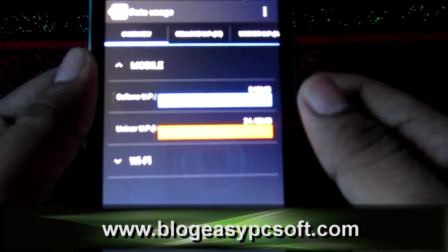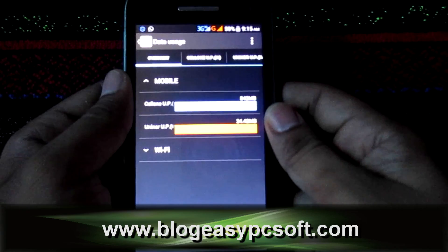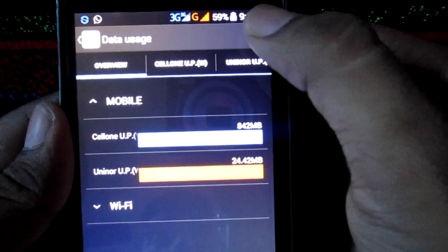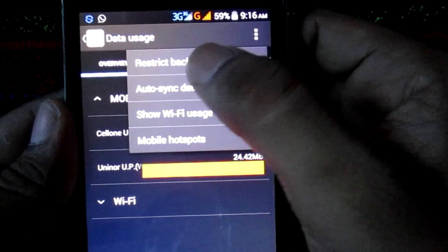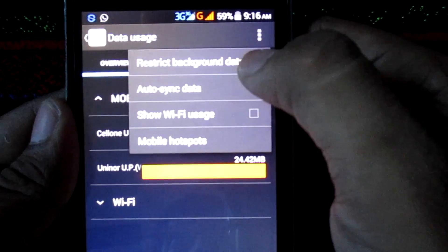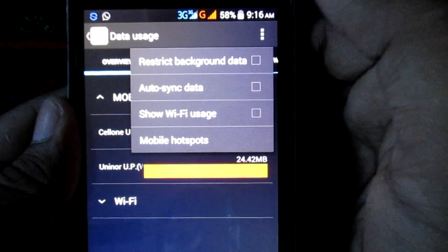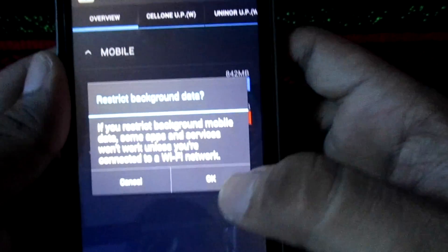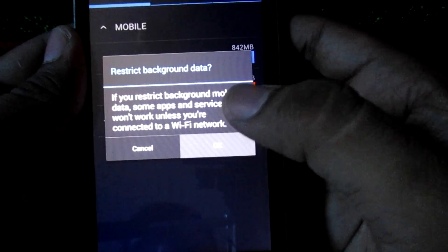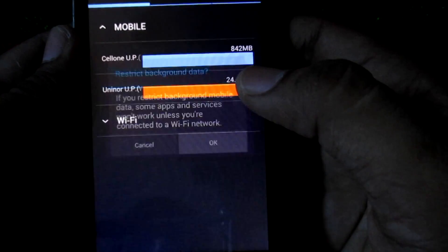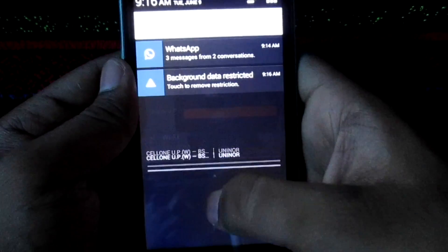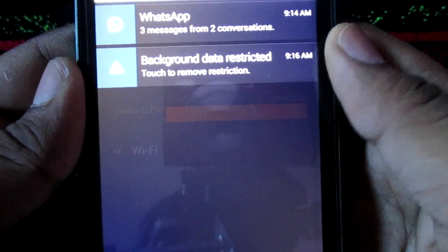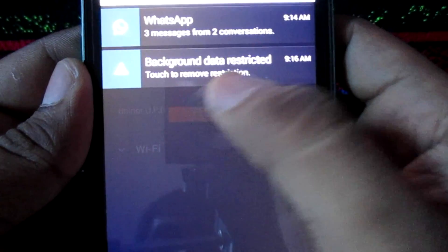If you want to turn off all apps' internet access at once, tap on the top right menu, then choose the restrict background data checkbox and tap OK to confirm. You can re-enable background data by opening the notification bar and tapping on background data restricted.